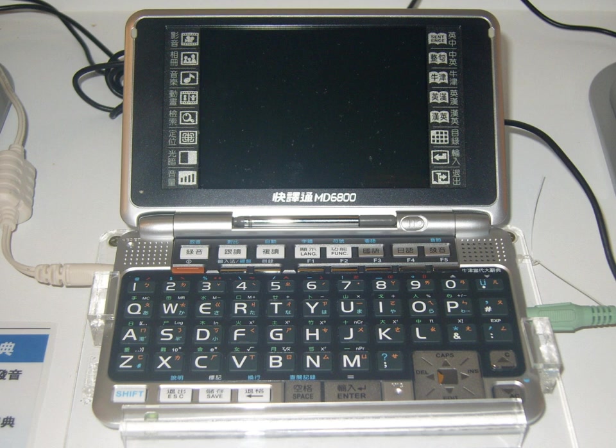An electronic dictionary is a dictionary whose data exists in digital form and can be accessed through a number of different media.